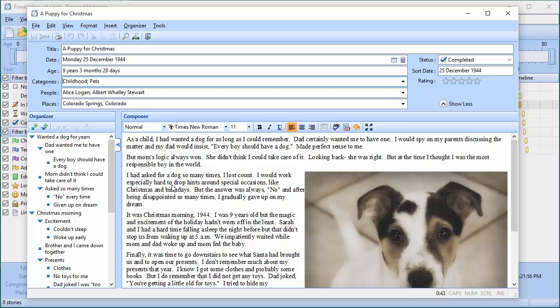These categories can be used as chapters. When you create your book you can say you want a chapter about childhood and only include stories in the childhood category, or you want a pets chapter and include only the stories assigned to the pets category.